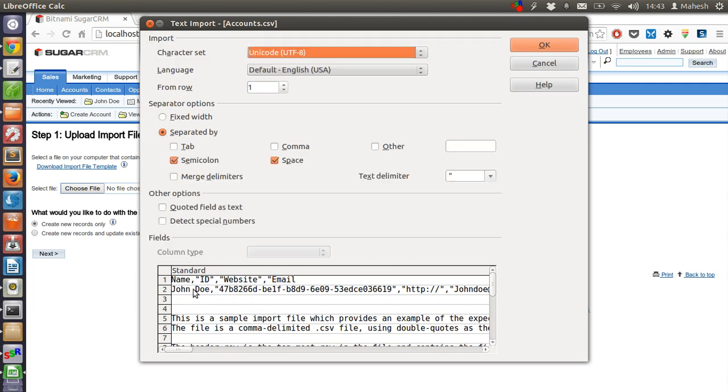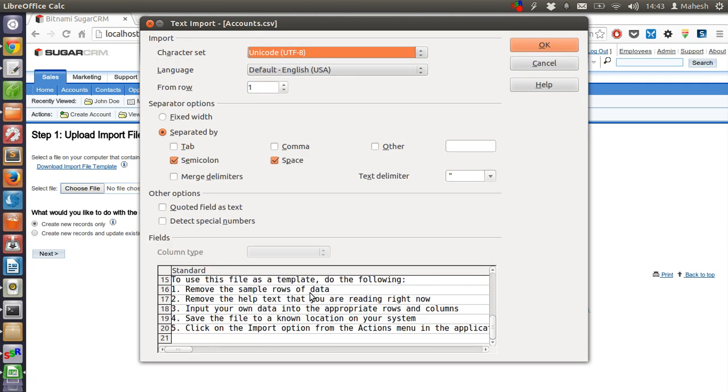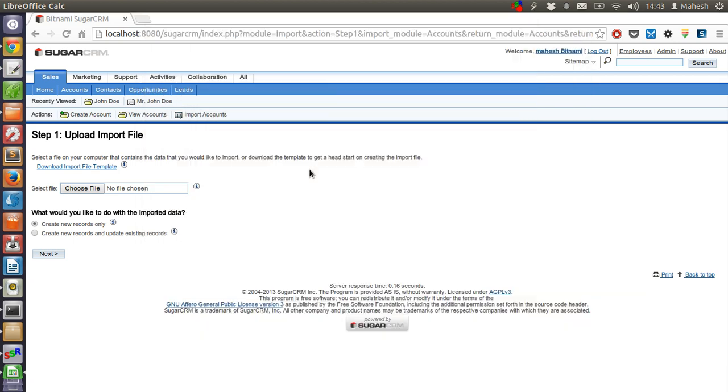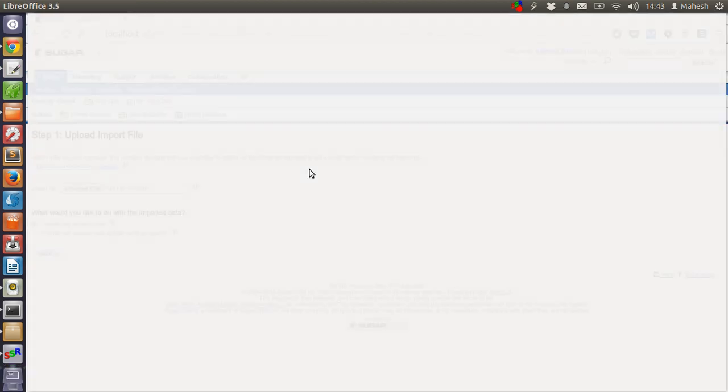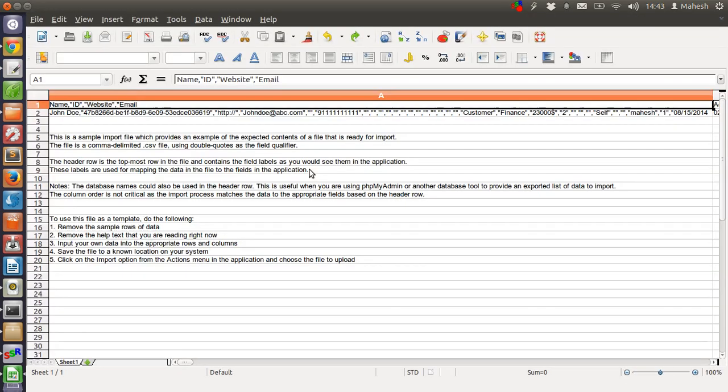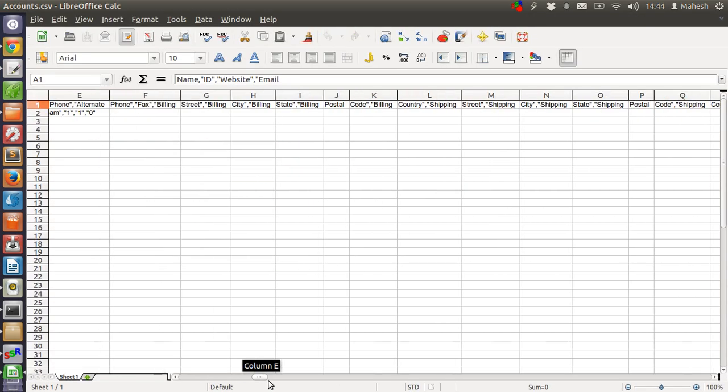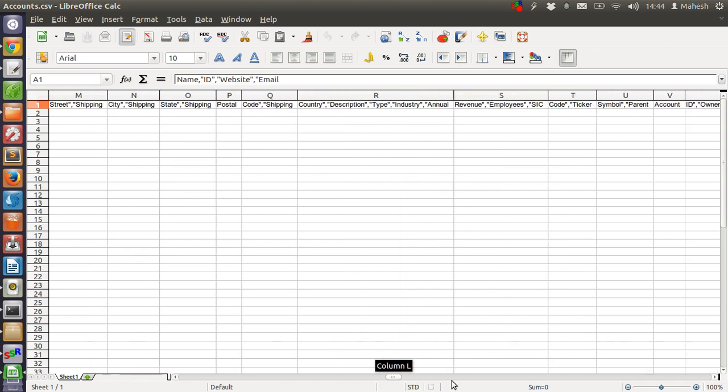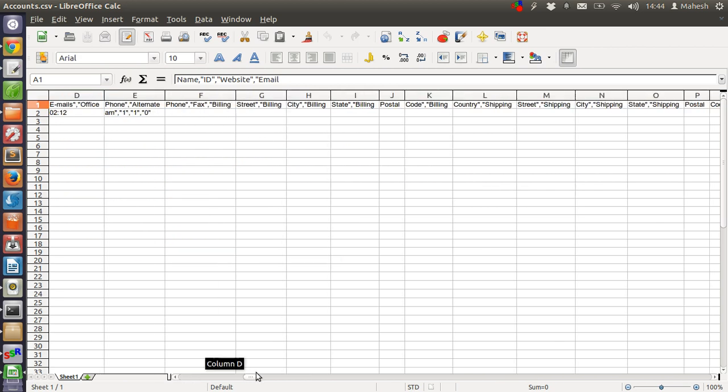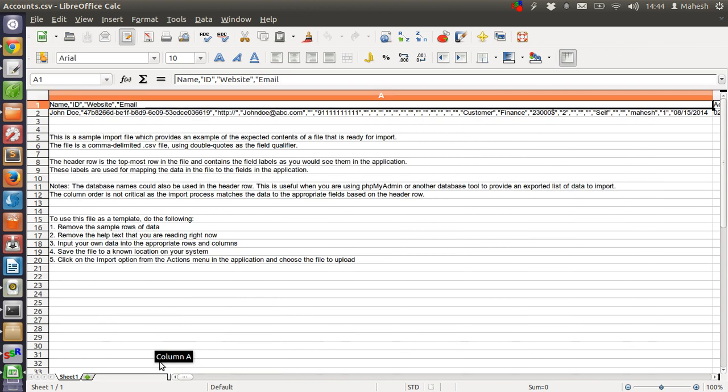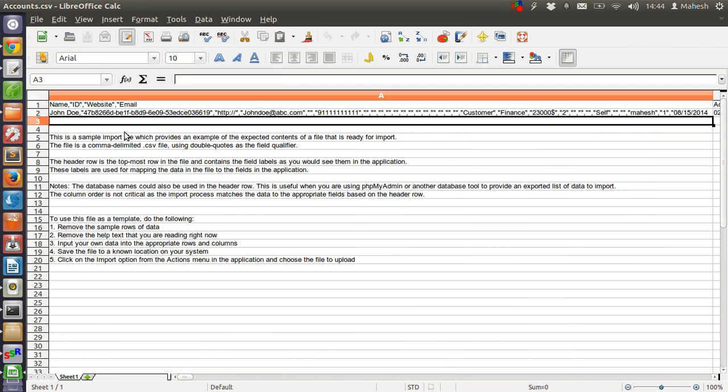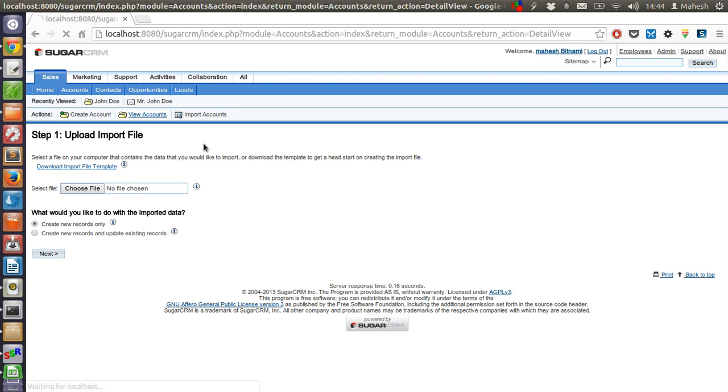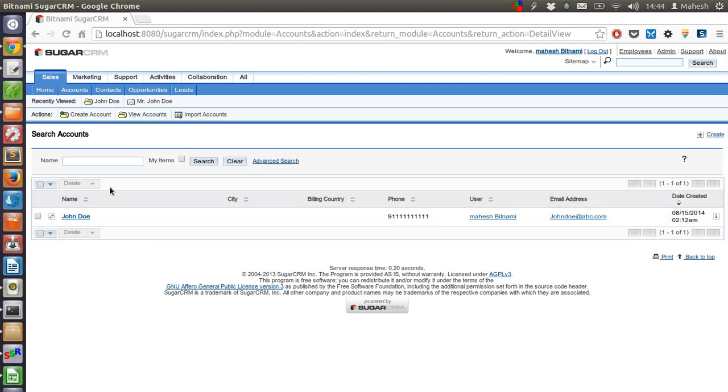So we have this template here. This is the template - name, ID, website, and rest of the columns are there which you can fill out for each person. Then save the file and import from here which will show you the list of accounts.